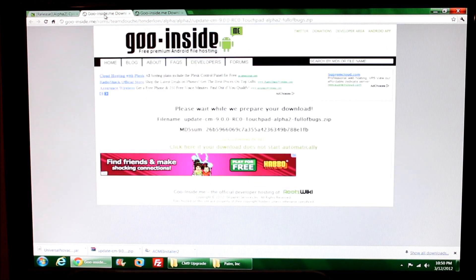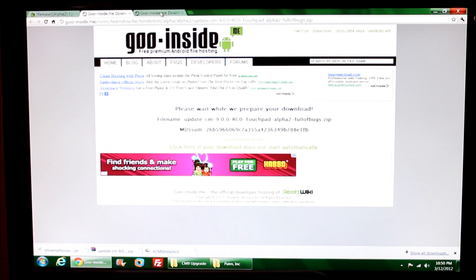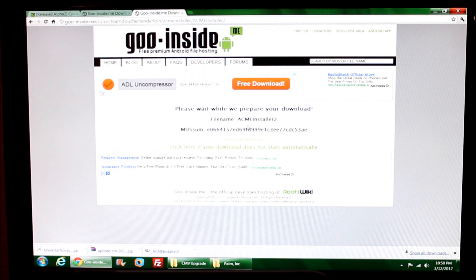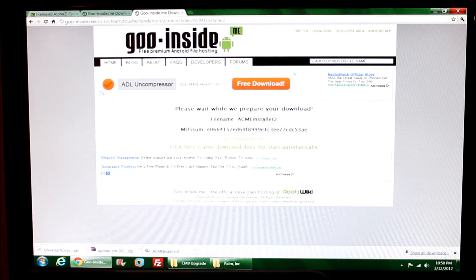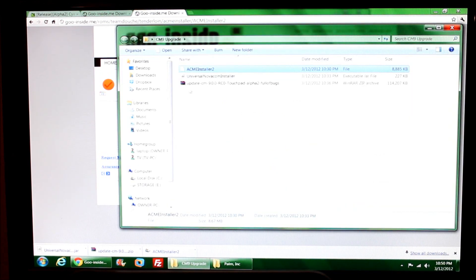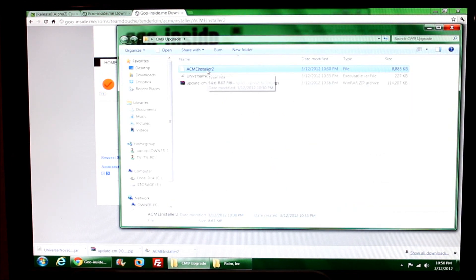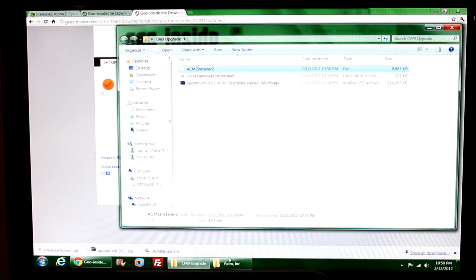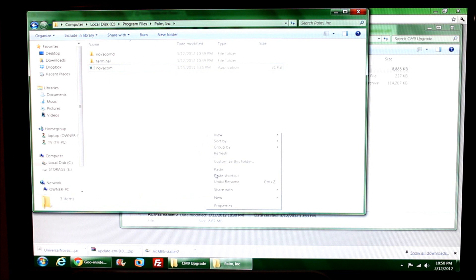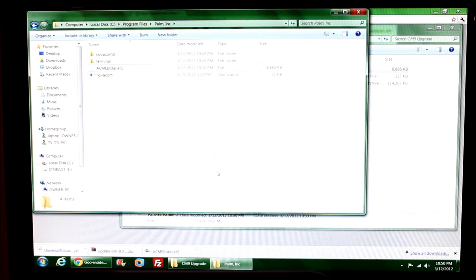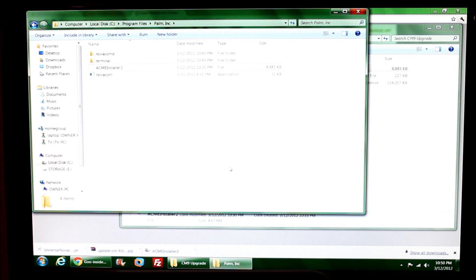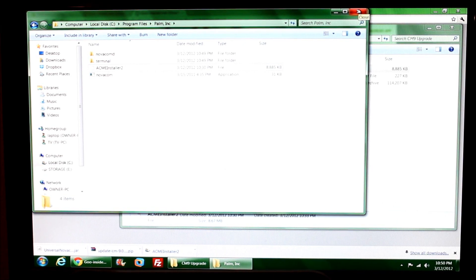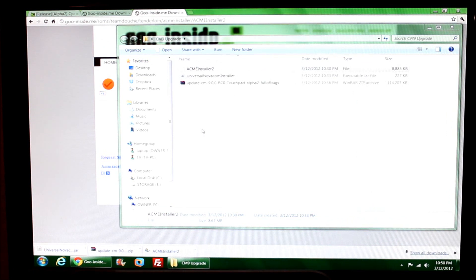If I click on this it takes me to this page where it will download this file. Acme Installer 2 is not zipped. When I go to where I've downloaded the file, I don't have to do anything to it. I'm just going to copy it and put it into the Palm Inc folder. There we have it, it's in there. That's really all I have to do with that.